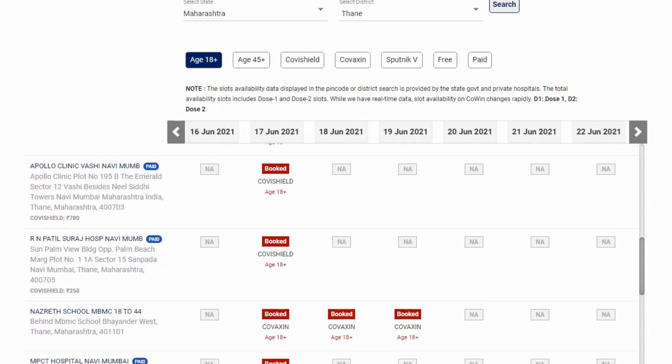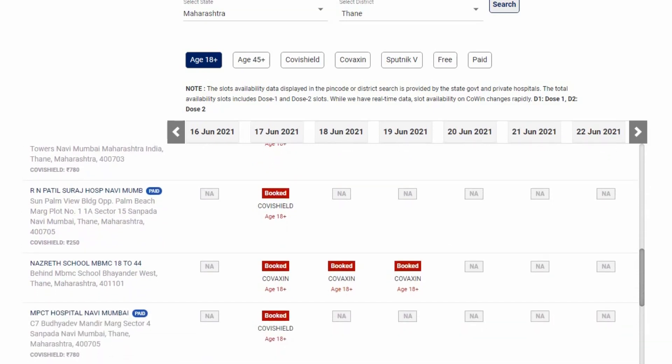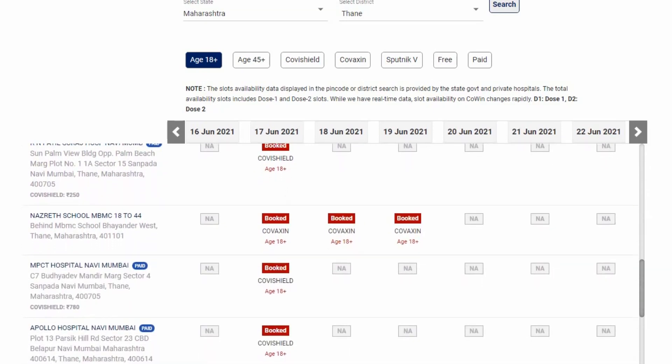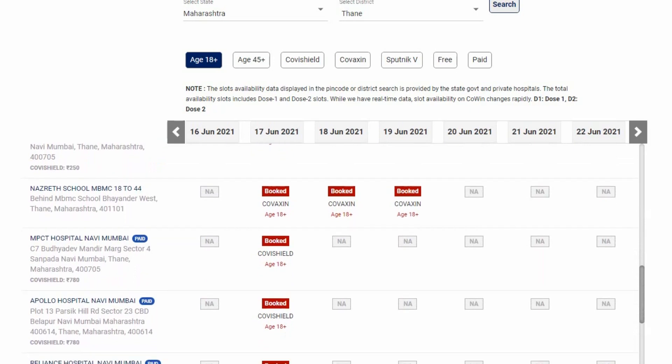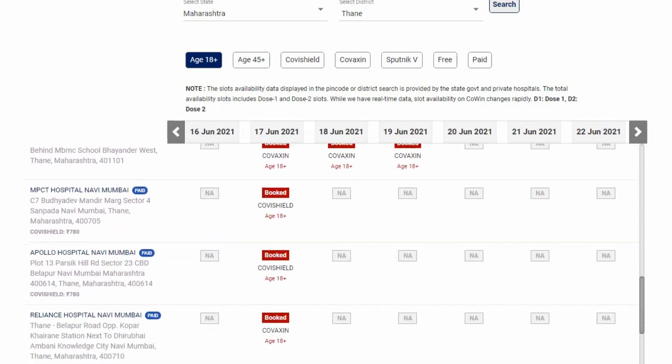Getting a vaccination slot is quite a difficult task these days, especially for the 18-44 age group. But I observed that there are always a few centers where one or two empty slots pop up every now and then, maybe due to rescheduling or cancellation of slots.